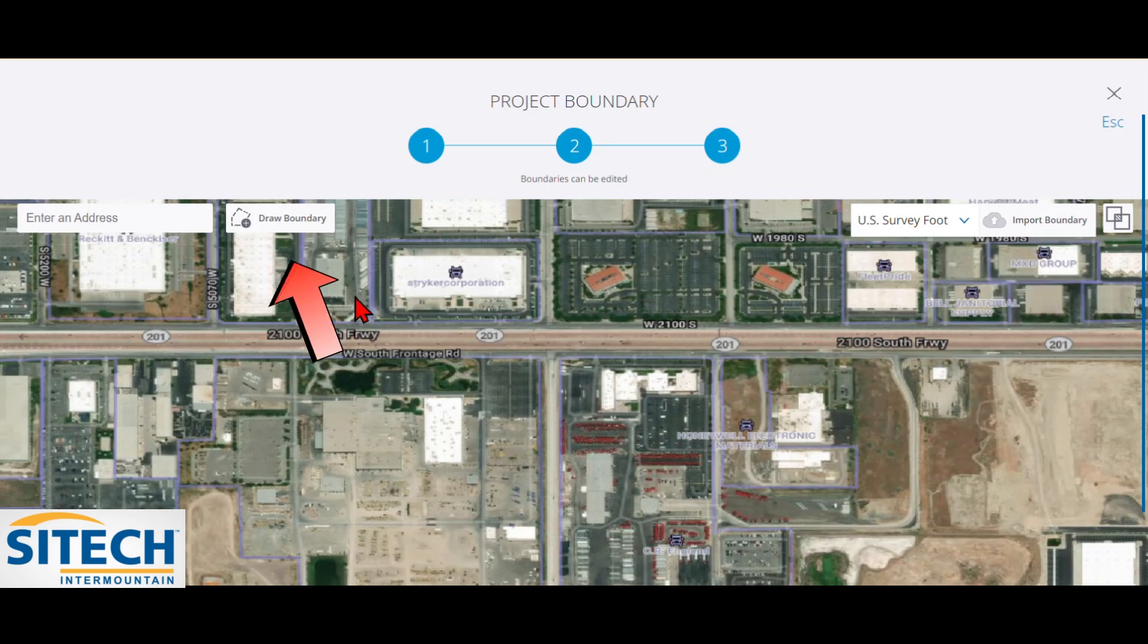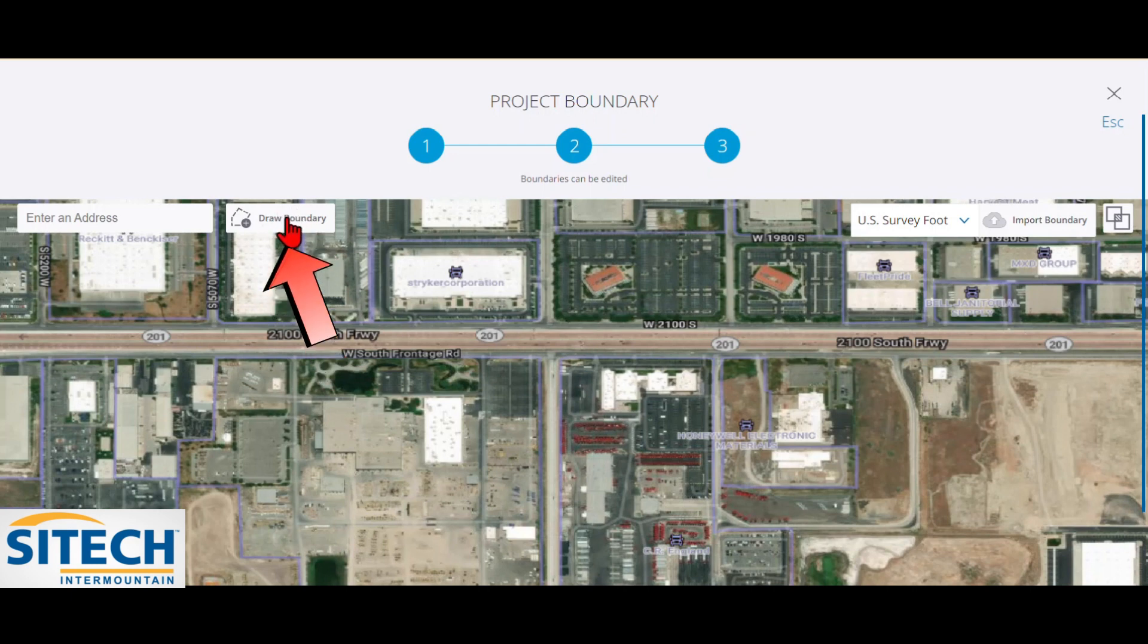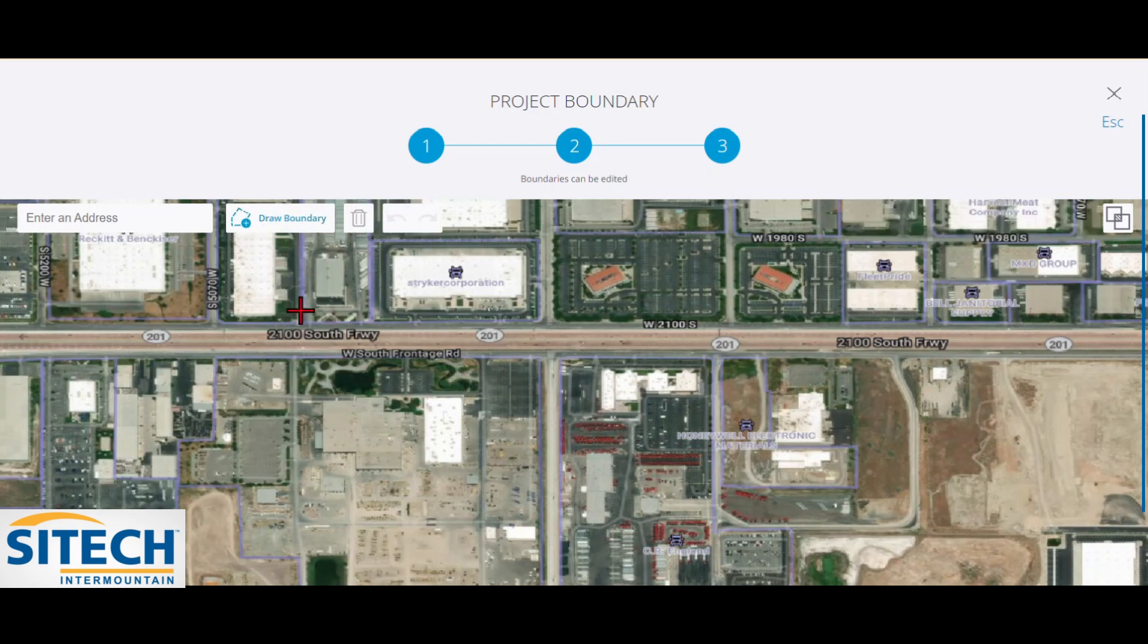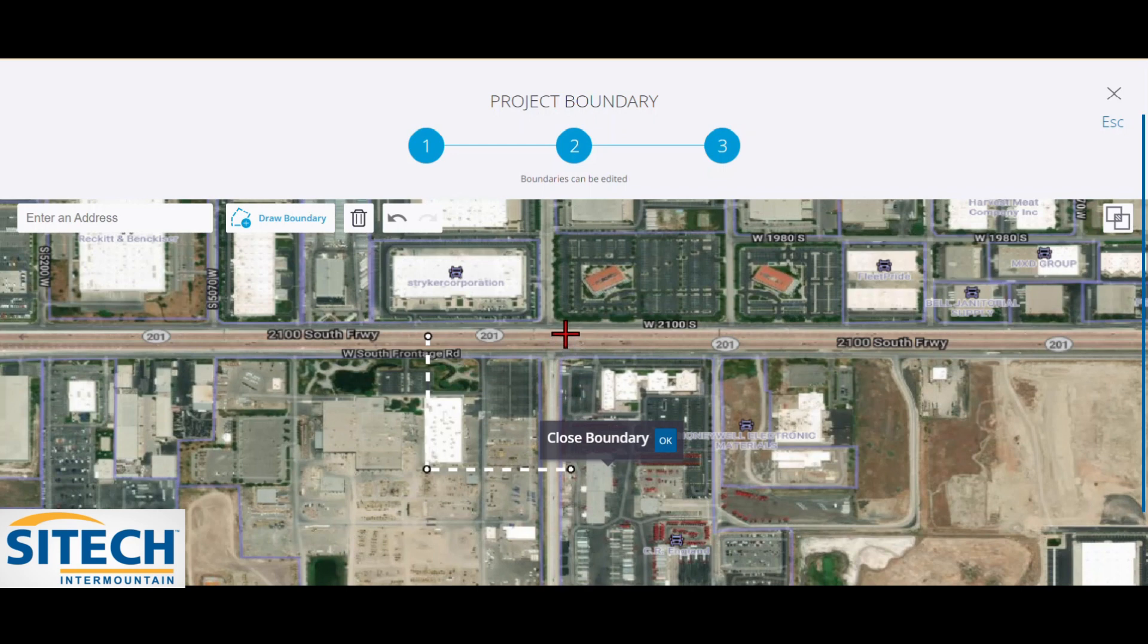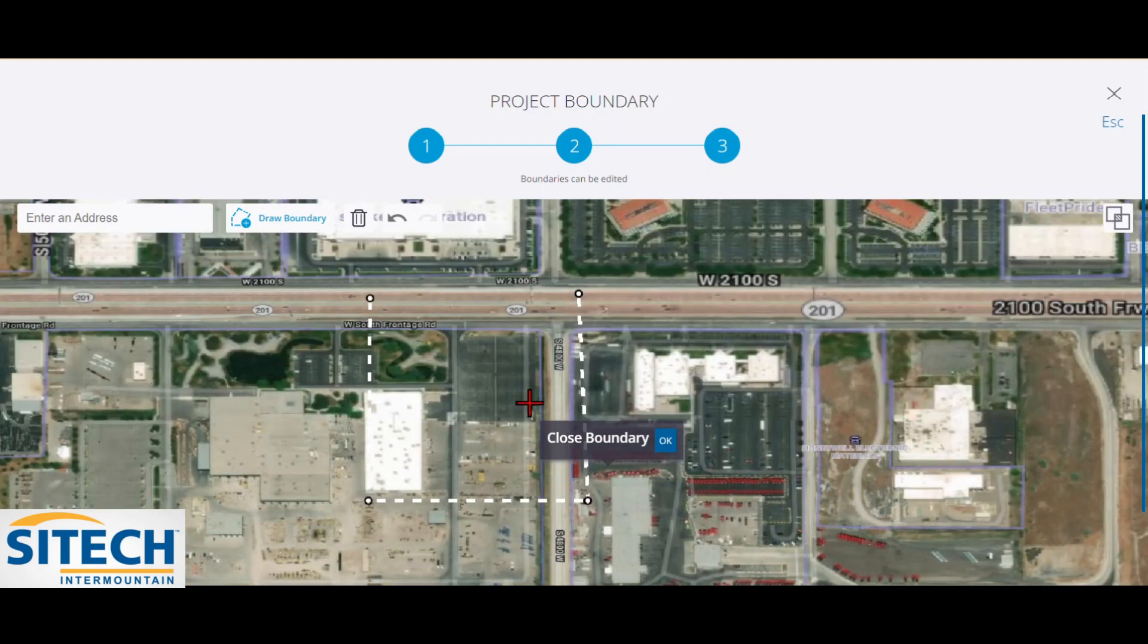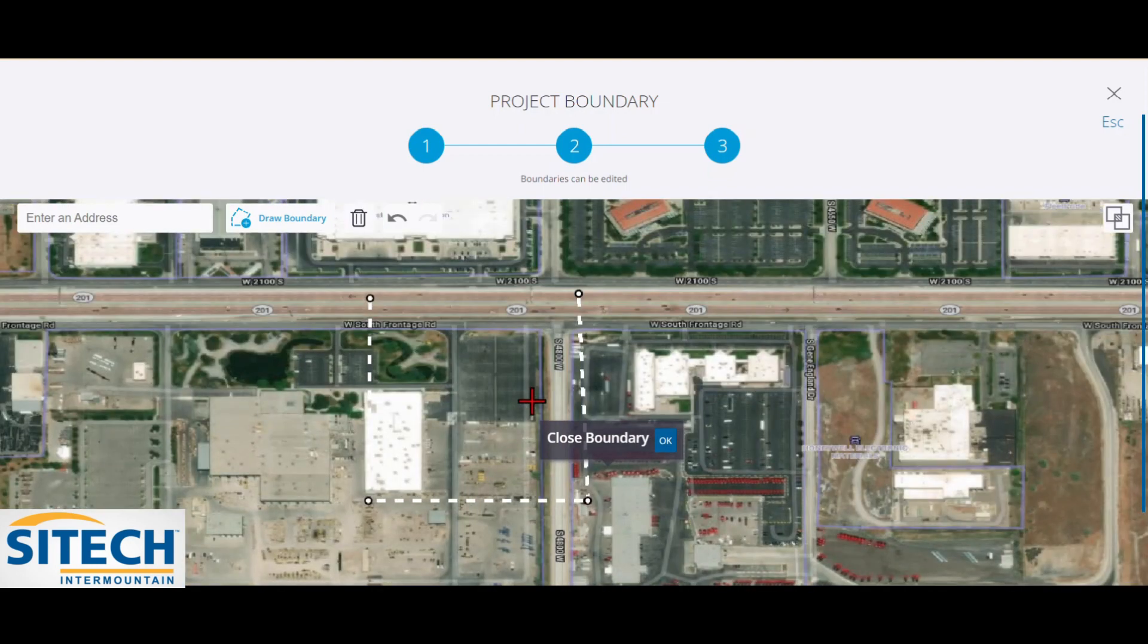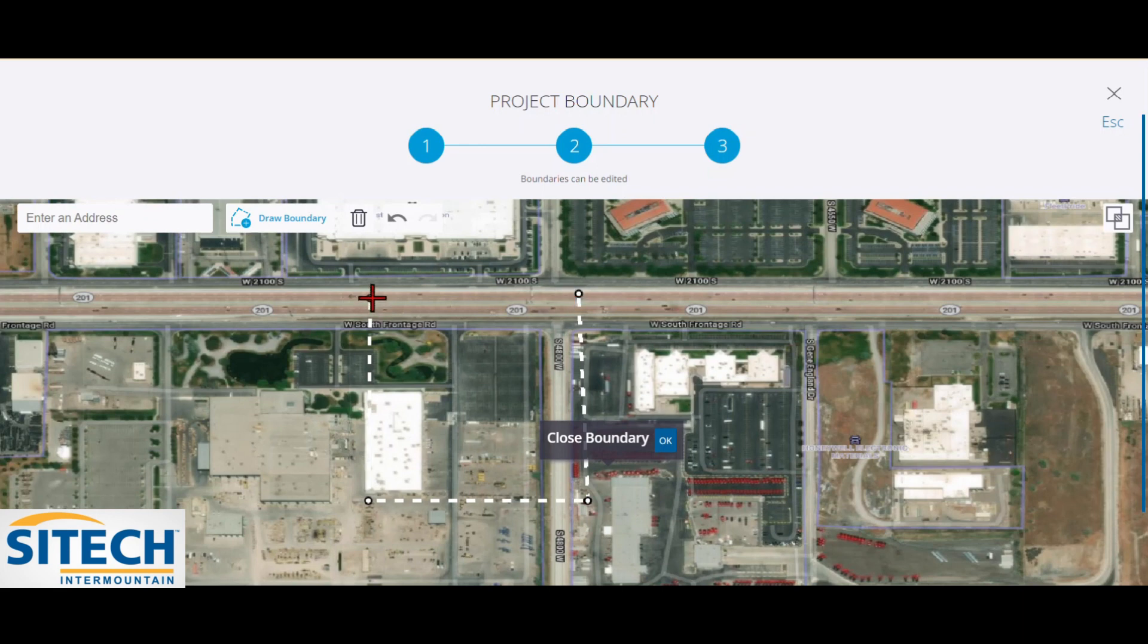So you do have the option here on the right side to import a boundary if you have that. But in this instance, I'm going to show you how to draw the boundary. So this option right here for draw a boundary, just go ahead and click on it. And then it's a matter of just clicking all the way around and I'll show you how to auto close it. So I'm going to go ahead and come out here to the freeway and I'll come down below this building and basically just put a square around. It doesn't have to be a square or a perfect boundary. It can be kind of all over the place in the shape is what I mean. But once I've hit that last one, I don't have to return back to here. I can hit OK.